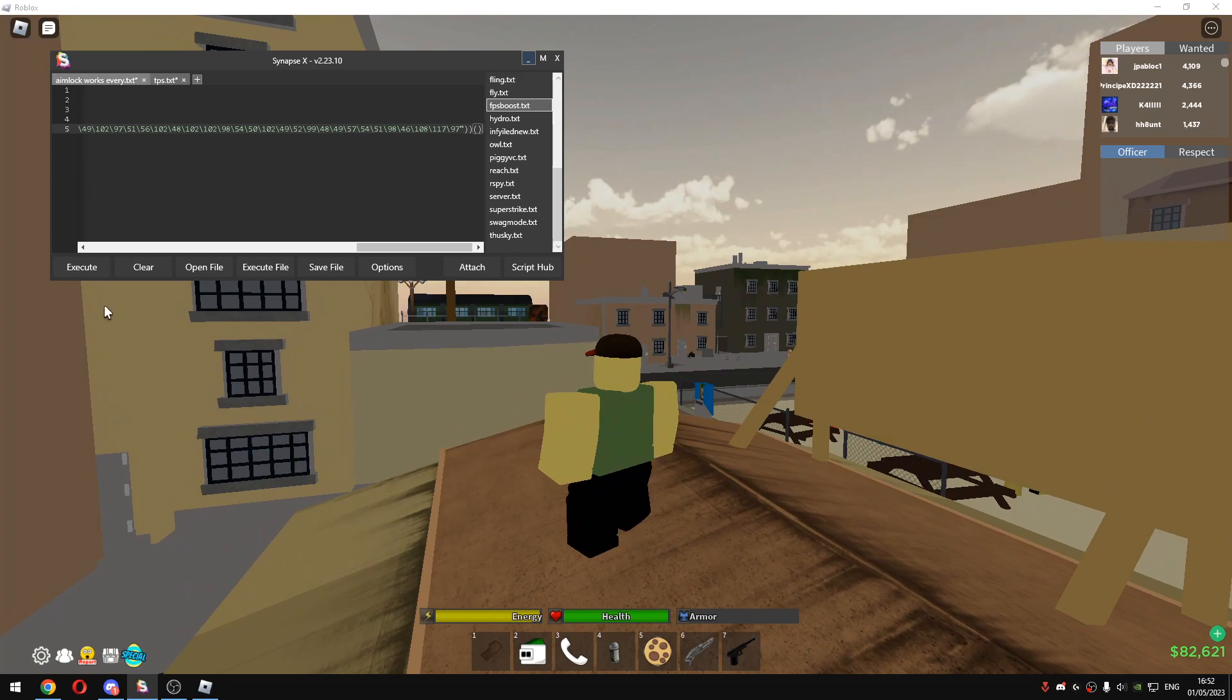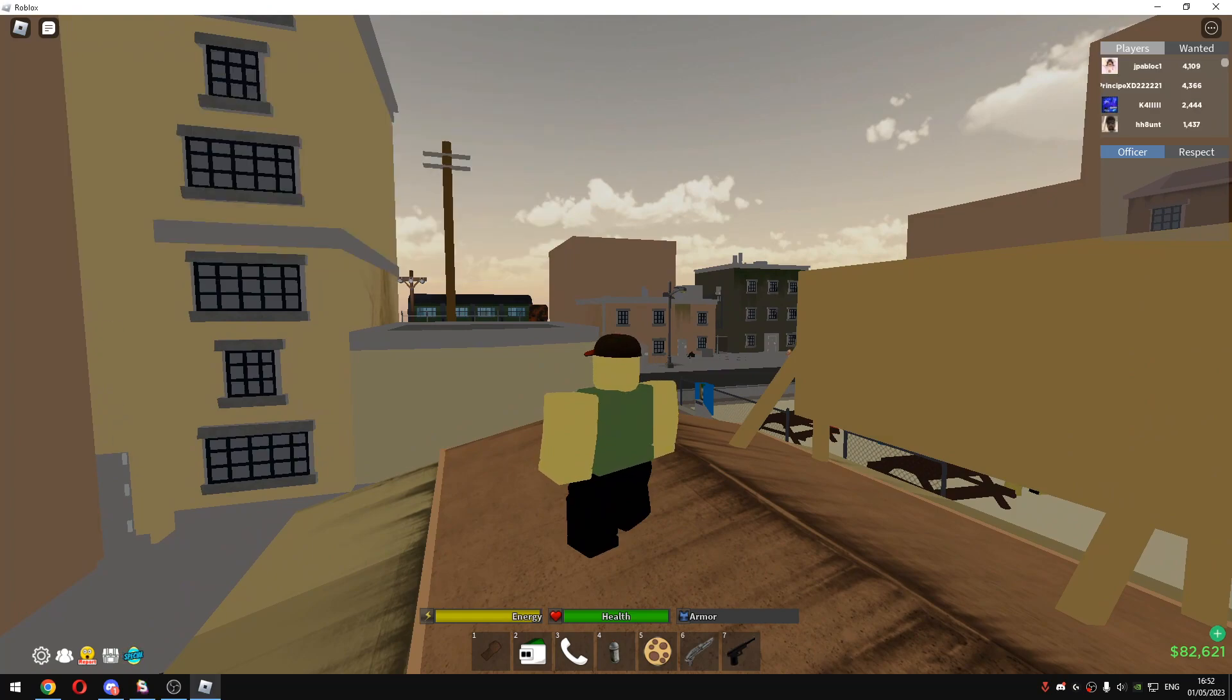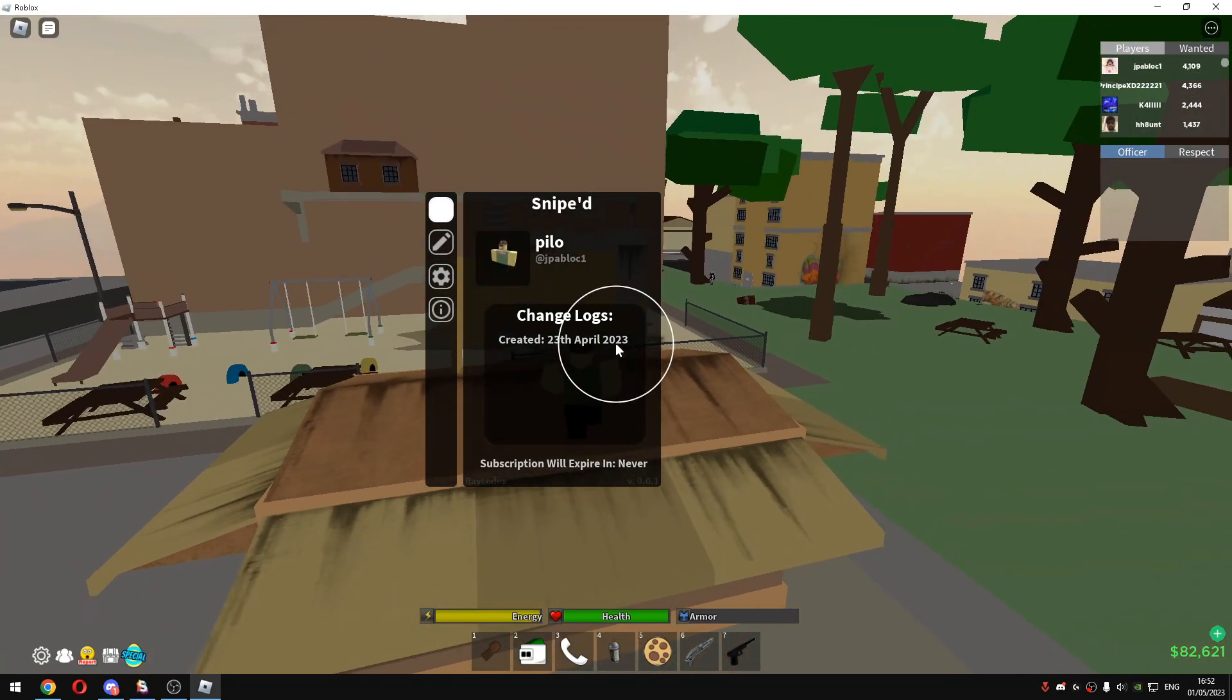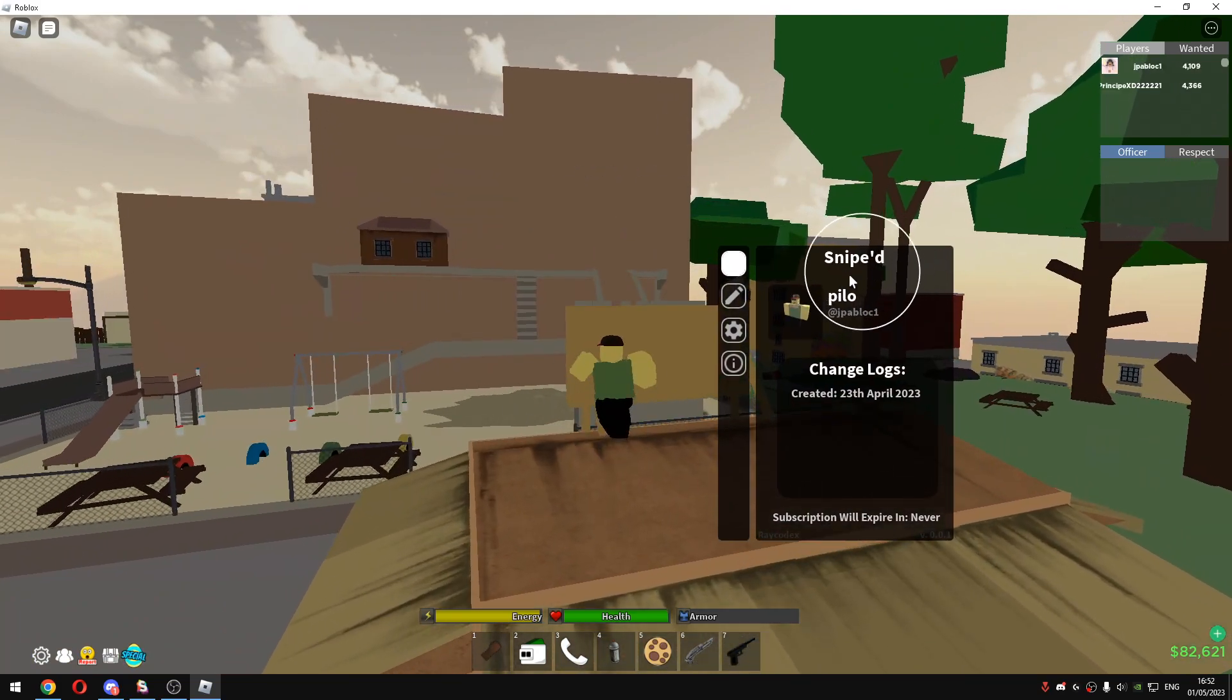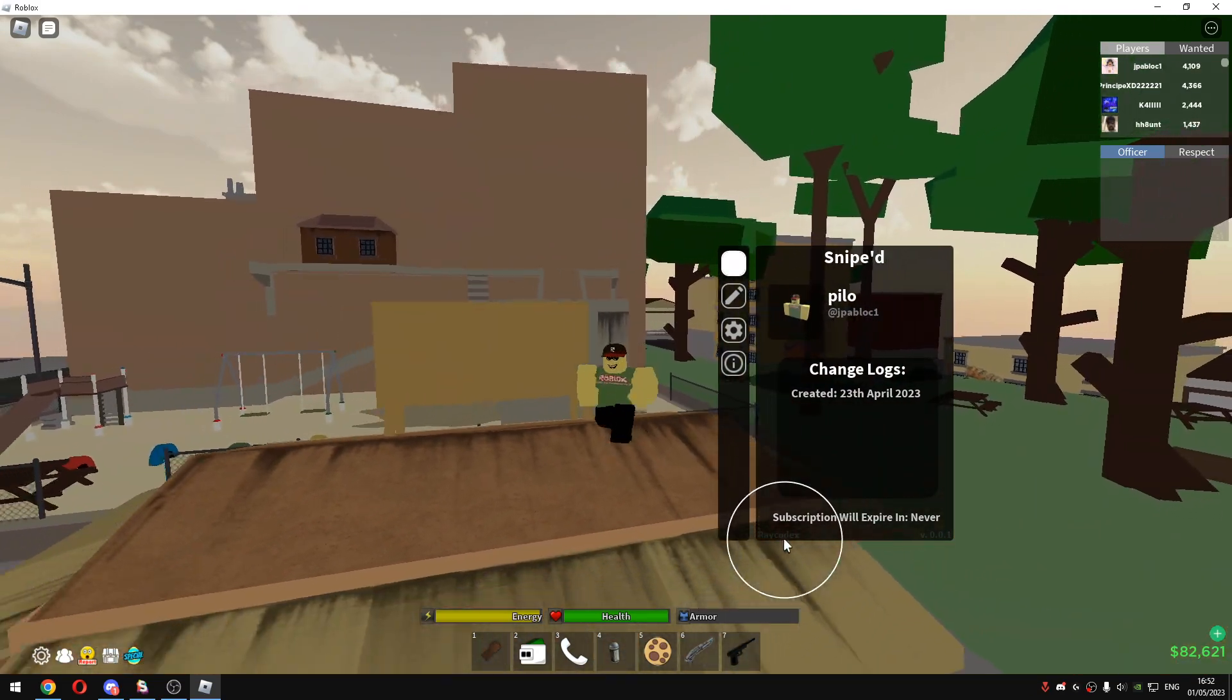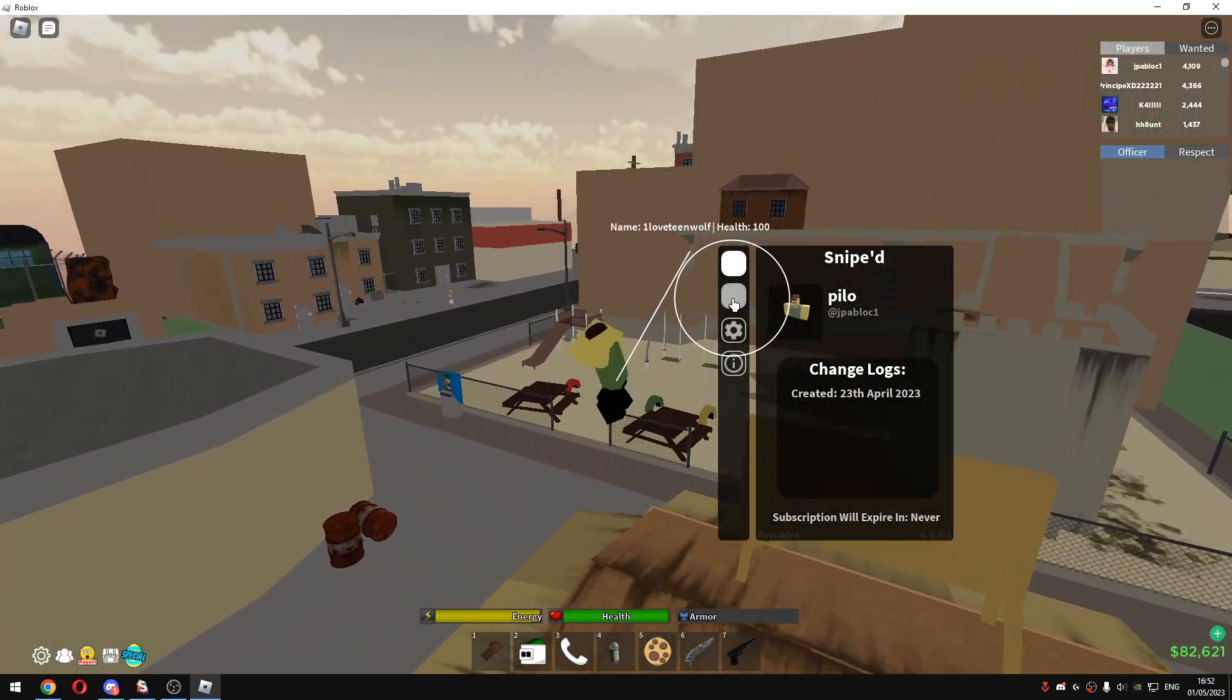Okay, so once you get the script, just execute it like I'm doing right now. And once the script is executed, you will see this sniped. And it's made by Raycodex.